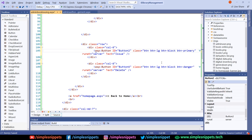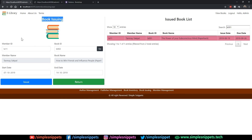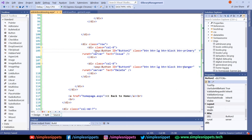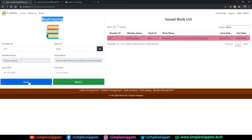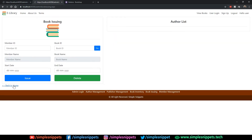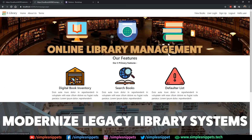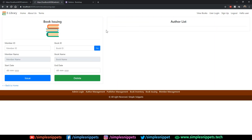So btn-primary gives a blue color and btn-success gives green for the Return button. Save and refresh — Issue button and Return button are added. We also have a Back to Home button which is a static link that takes us to the home page.